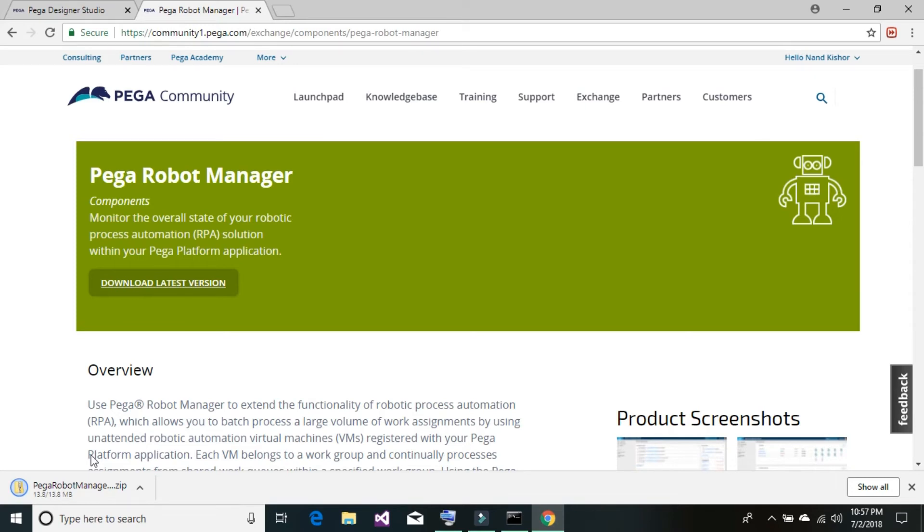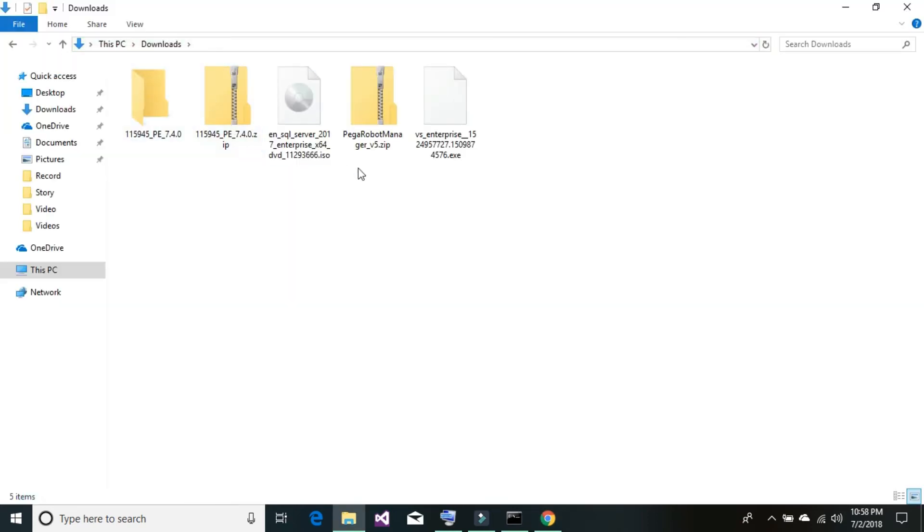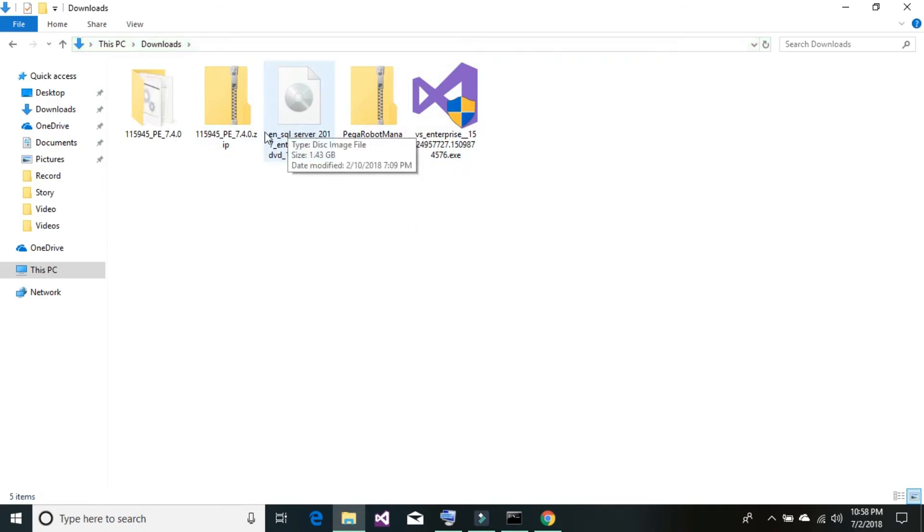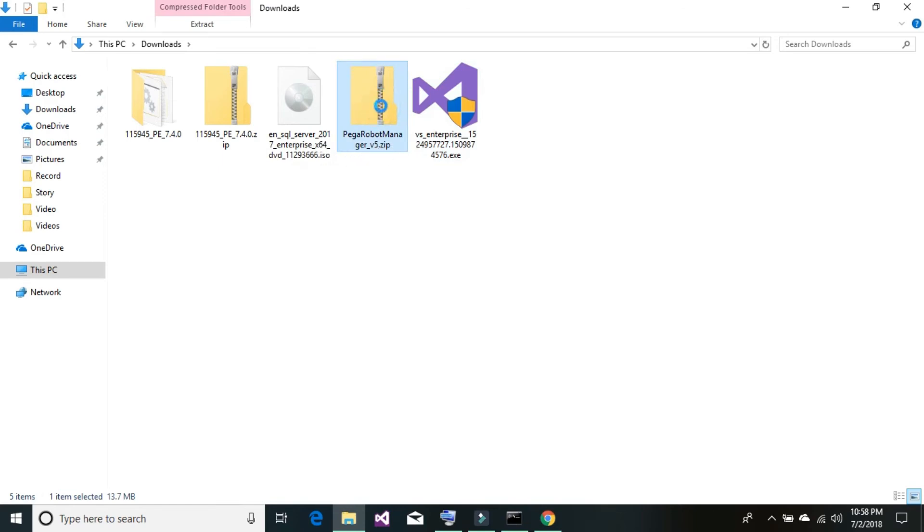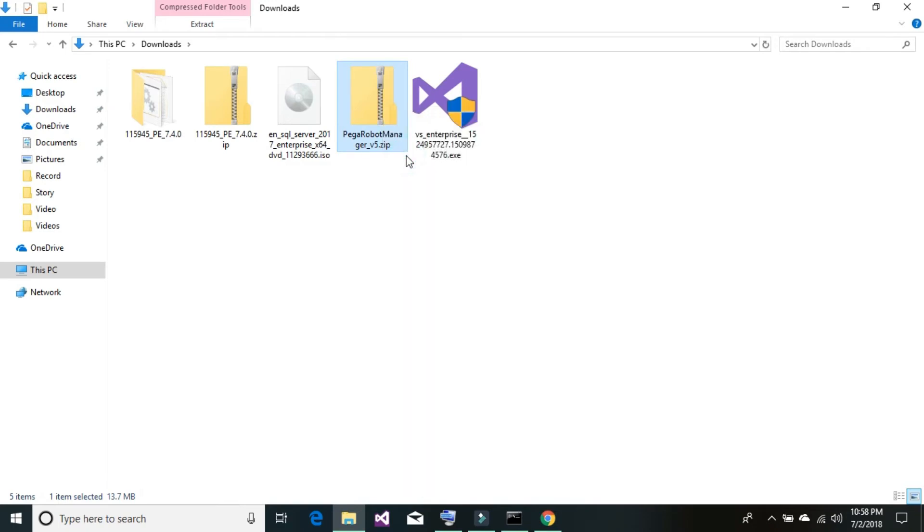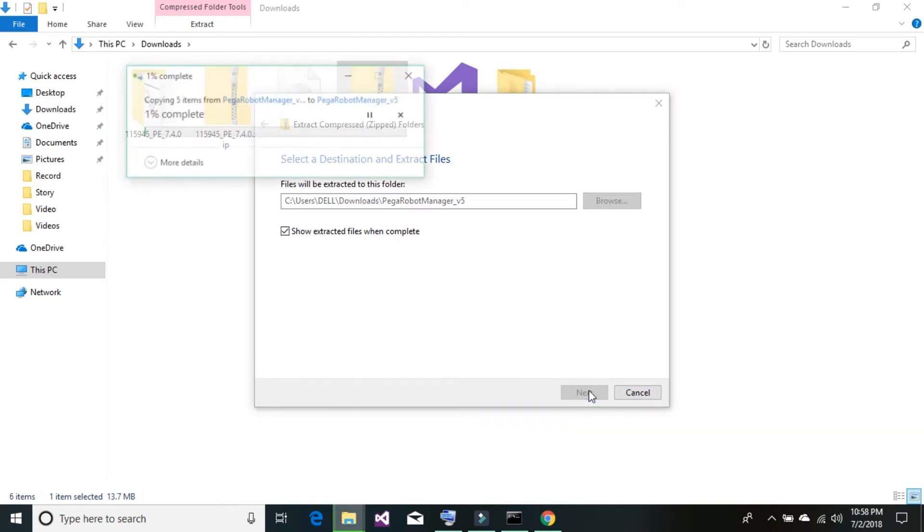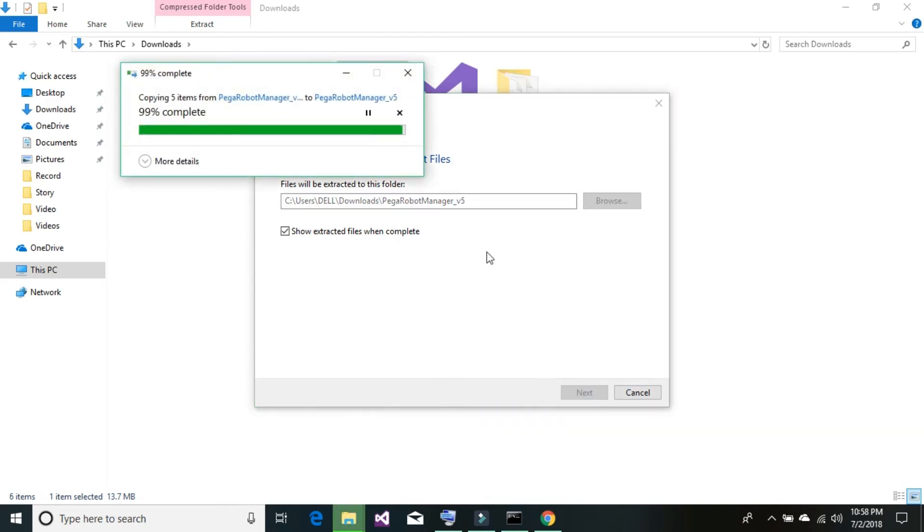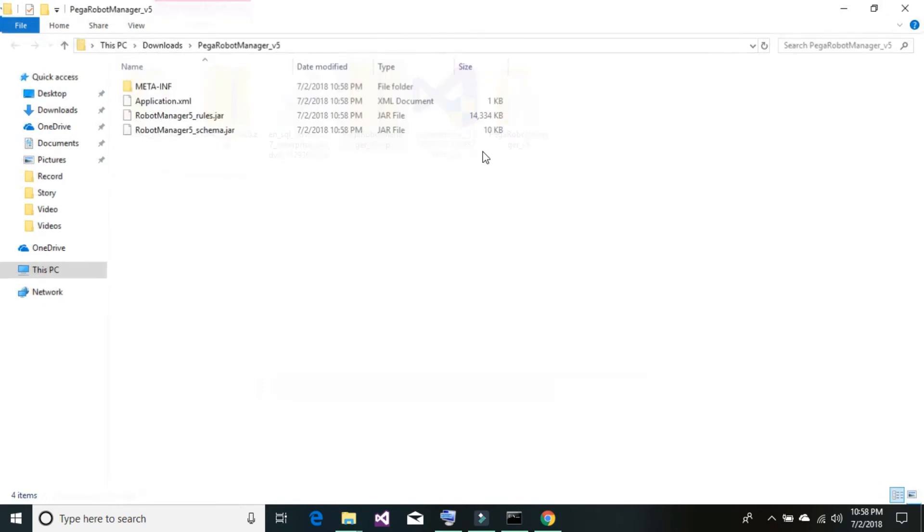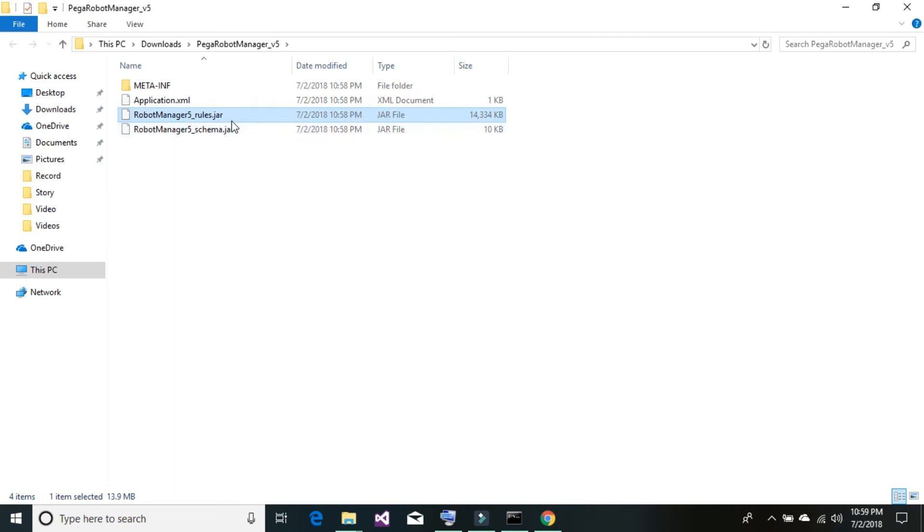So our download has completed. We will go ahead and unzip our zip file. Now locate the latest downloaded zip file, which is here, Pega robot manager. Right click, click on extract all, and click on extract. It should unzip your robot manager file. Now locate the robot manager 5 underscore rules dot jar file.